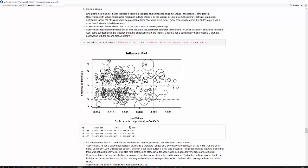Then hat values are just values that indicate that we have leverage, values that are unusual on x, and anything above 0.2 or 0.3—and you can see these are like 0.01—we don't have anything that really would fit into the high leverage category. And then for Cook's D,